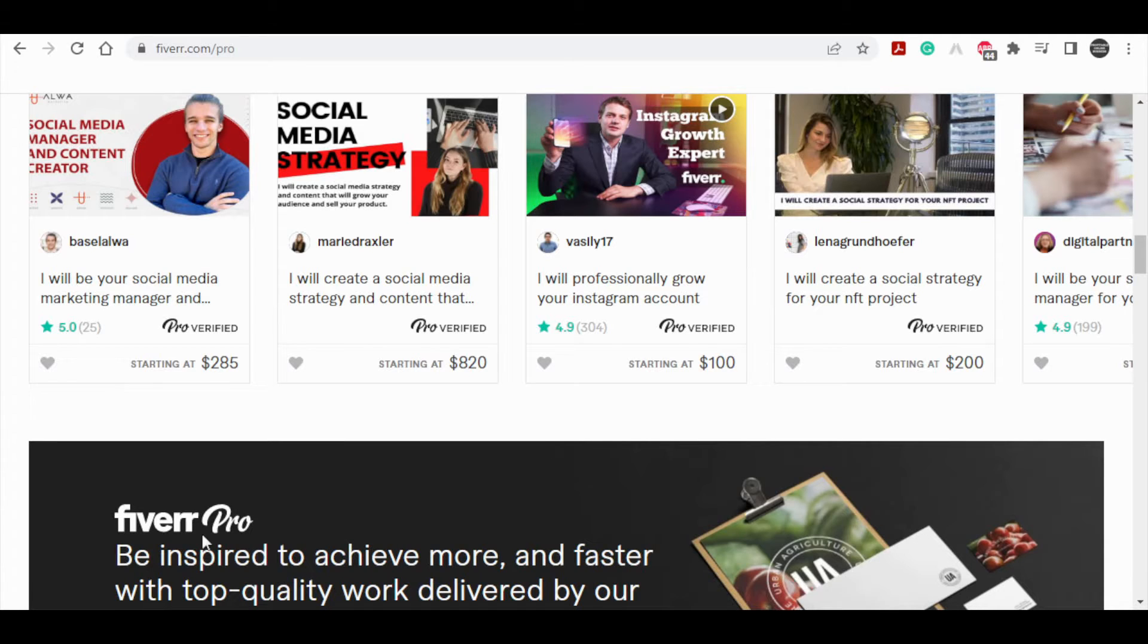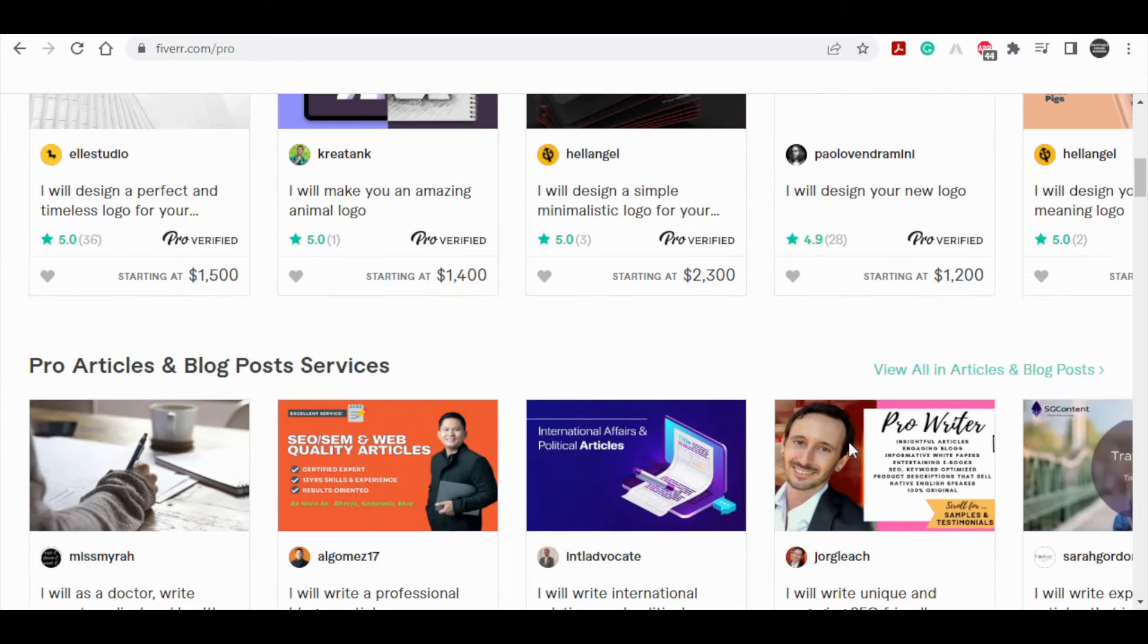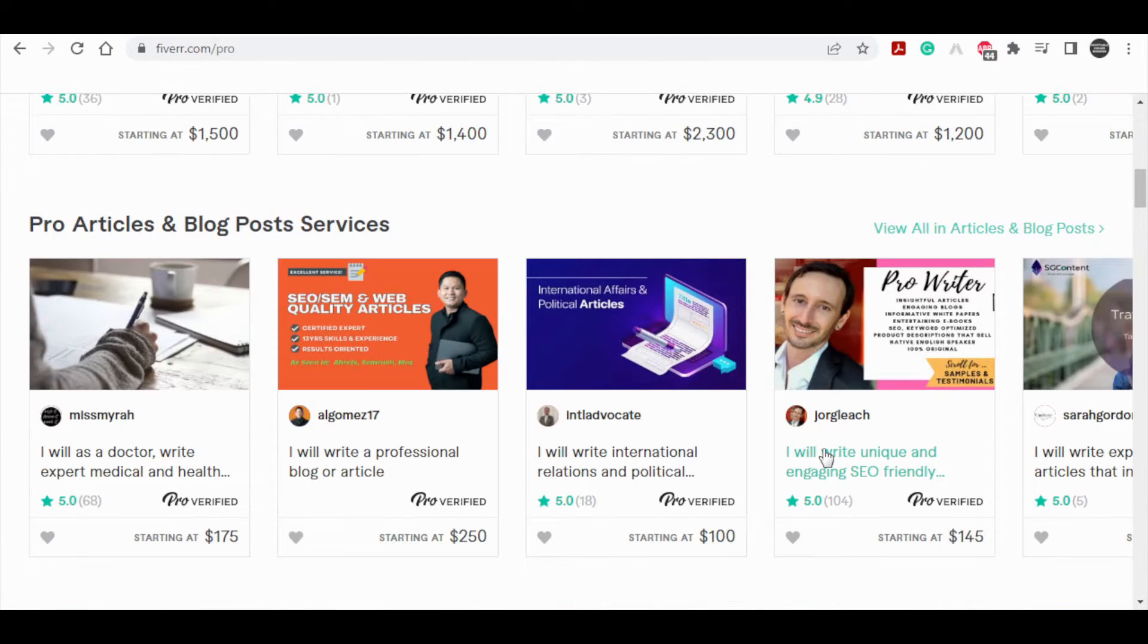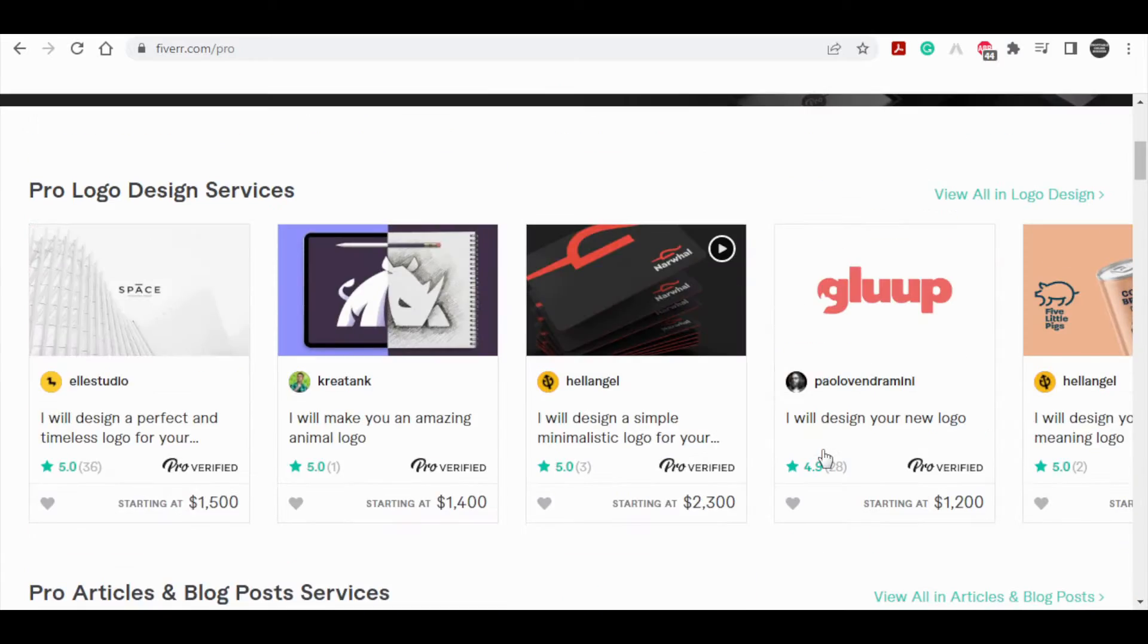Most Fiverr Pro services are quite expensive, costing hundreds and hundreds of dollars or even thousands of dollars, which is why they will pay you a large commission of over $150 when you successfully refer a sale.